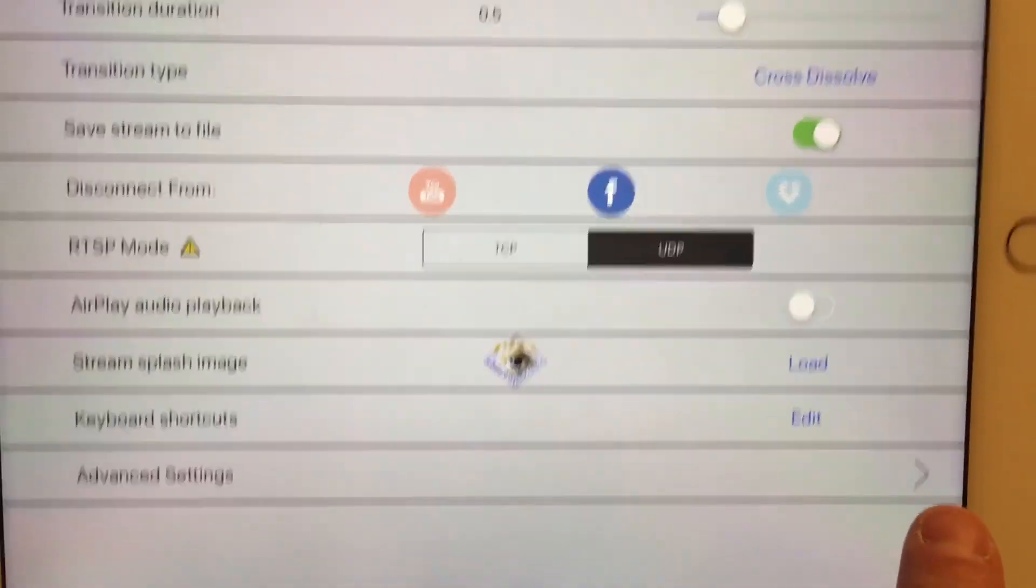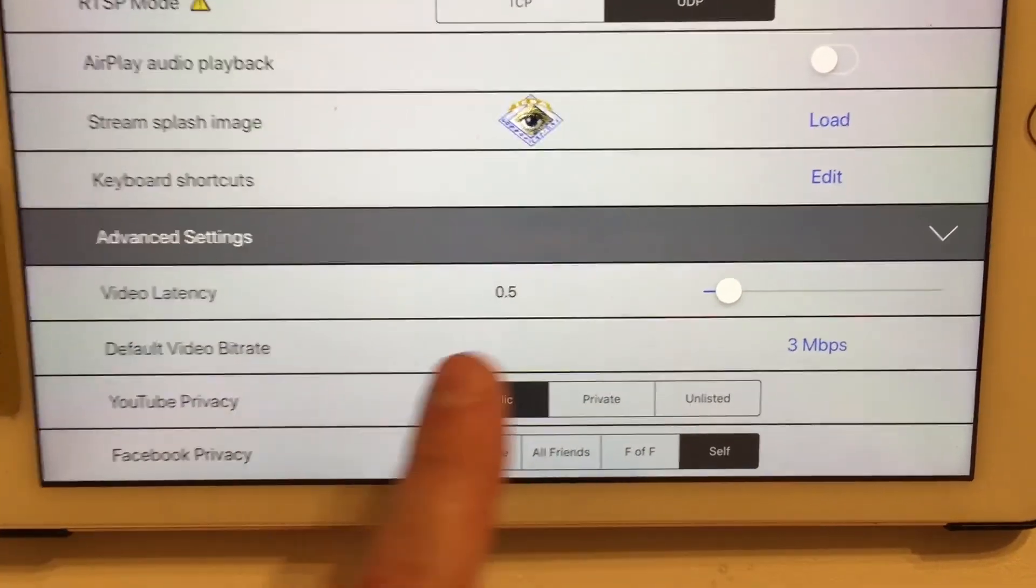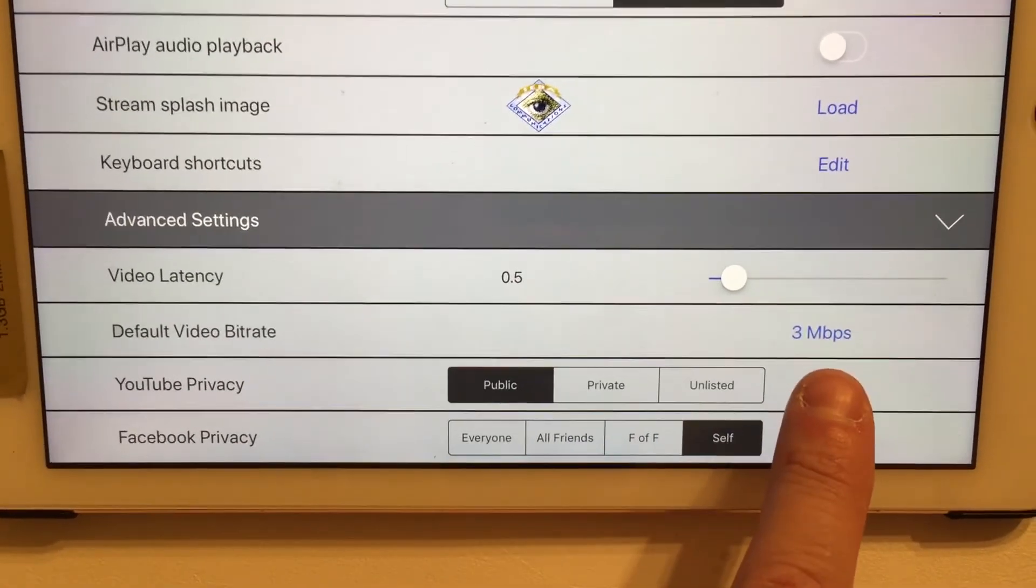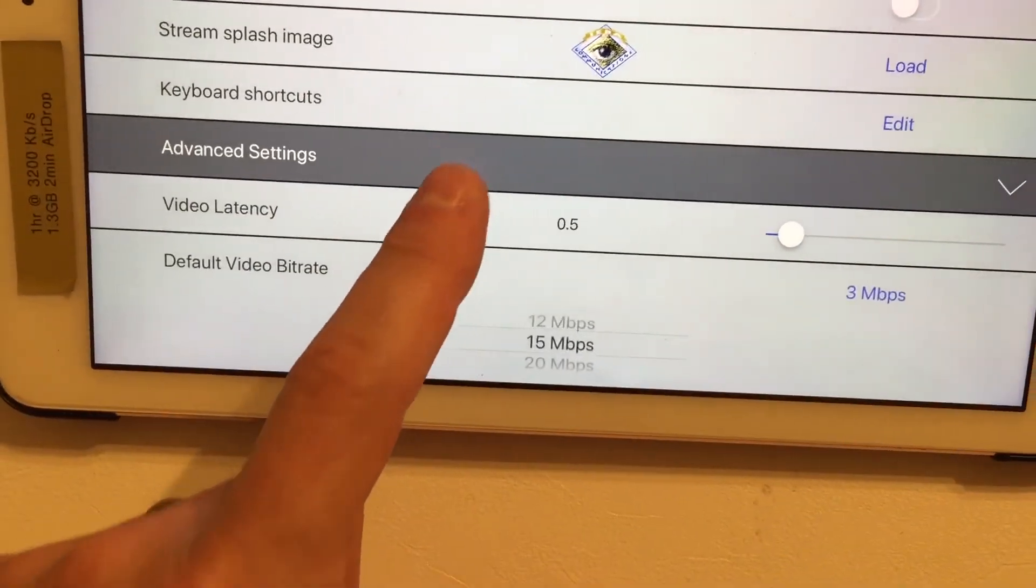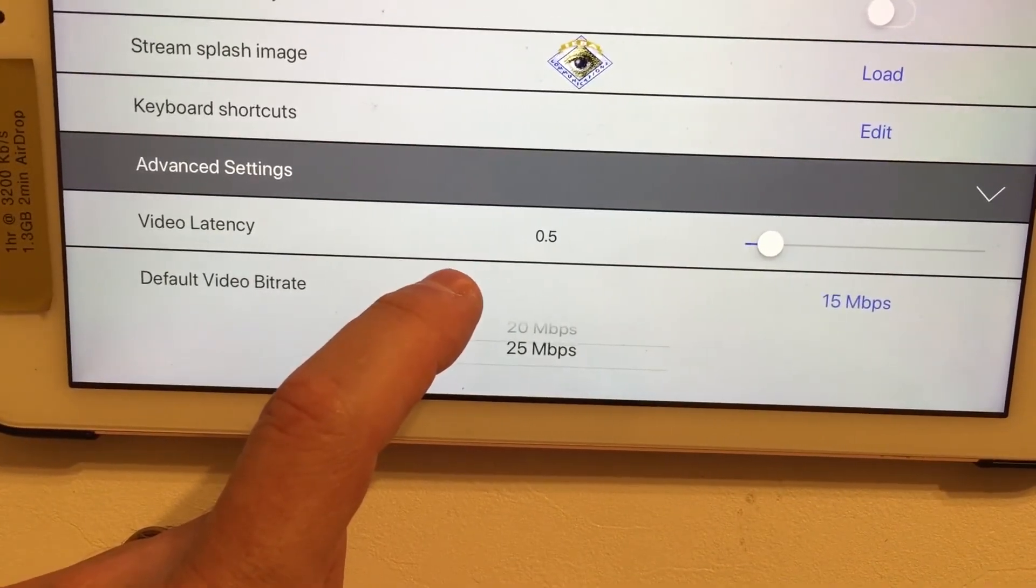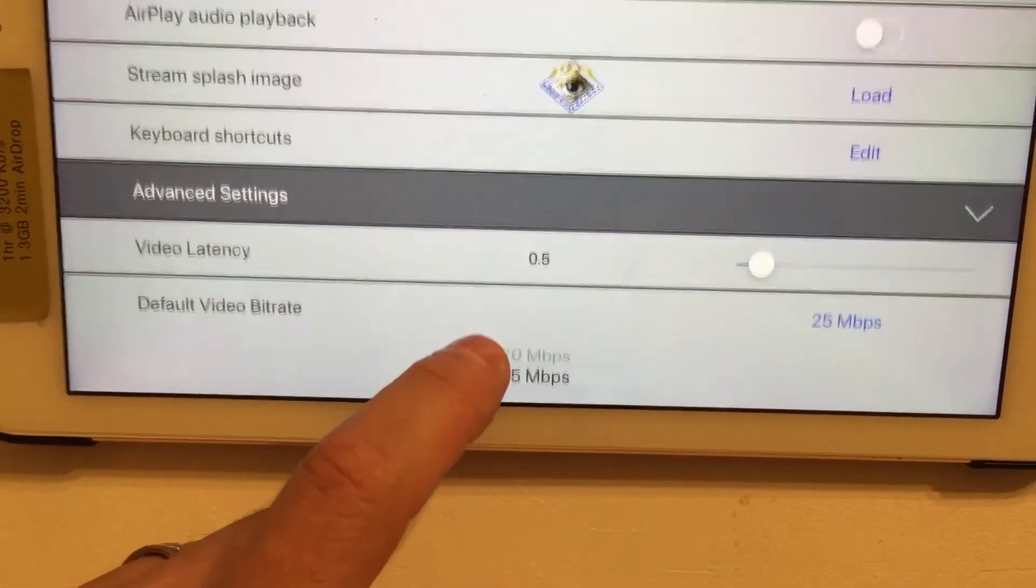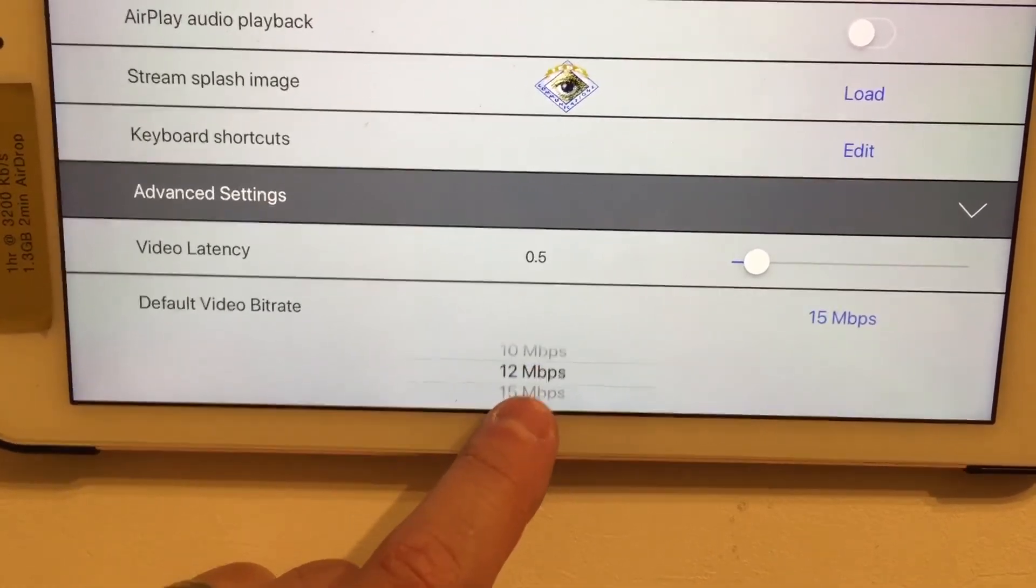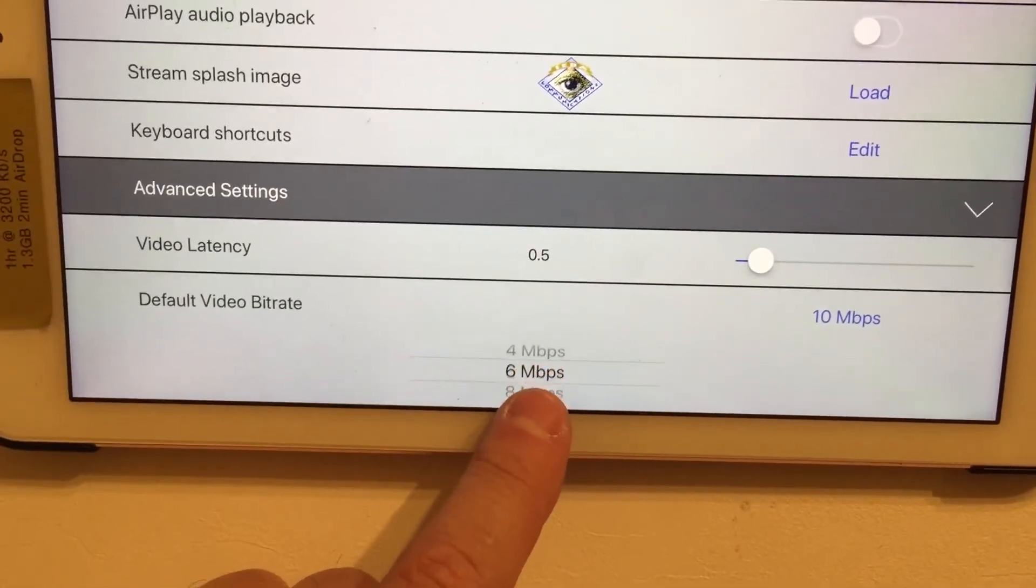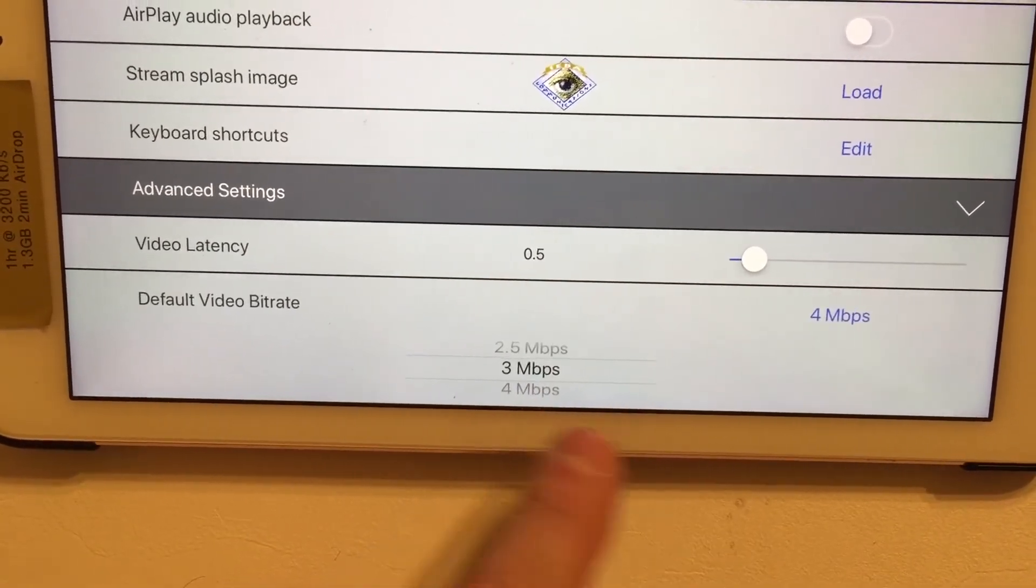And then you have advanced settings. You have advanced settings down the bottom here, which will increase or decrease your video latency. Default video bit rate. It starts at 3. It will go all the way up to 25 megabits a second. You're going to need a really fat pipe for that. But if you have it, you can have incredible quality coming out of this thing because this will do full 1080. Let's go back down to 3.